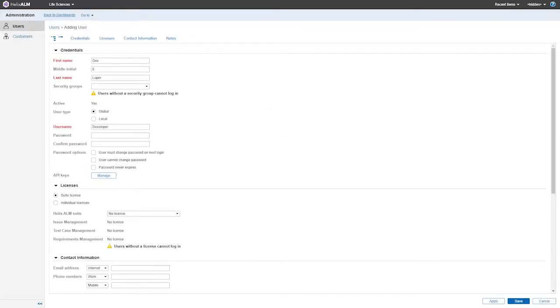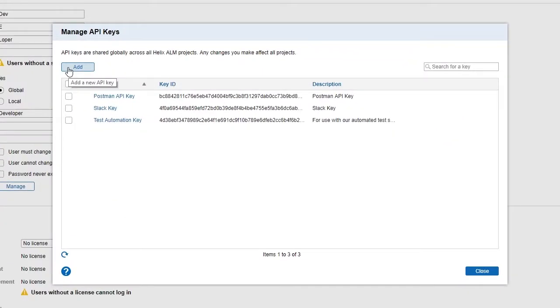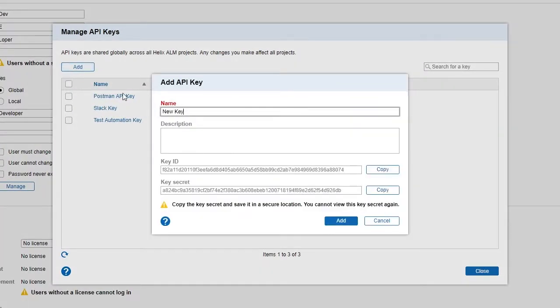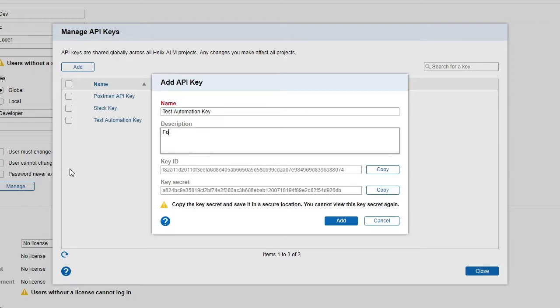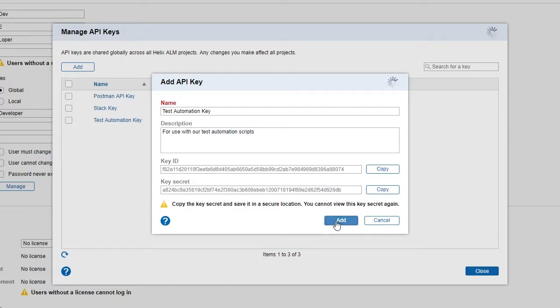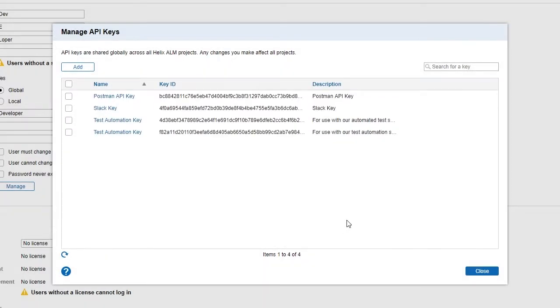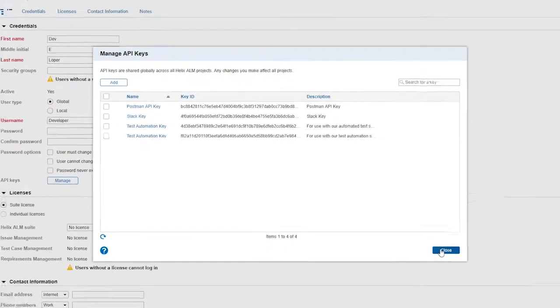You can now manage REST API keys from the web client. Security is always top of mind at Perforce, so we've made your environment even safer. REST API keys allow for more secure authentication. You can use the key values to authenticate, which eliminates the need to store usernames and passwords, helping you stay secure.